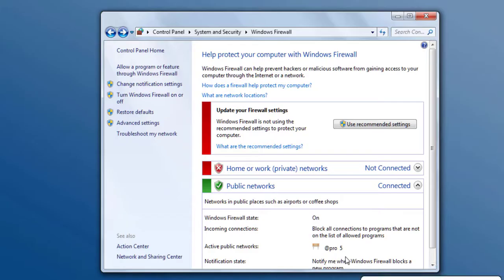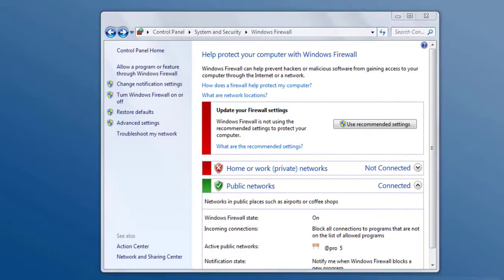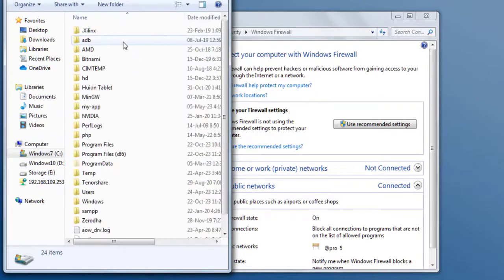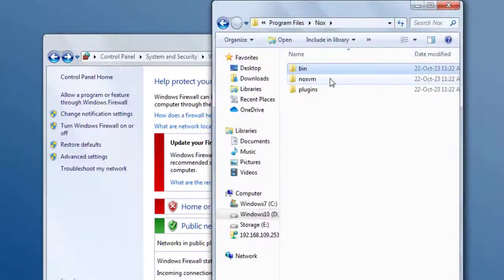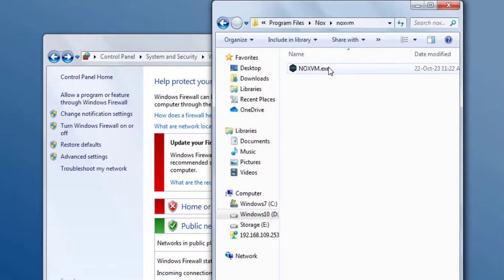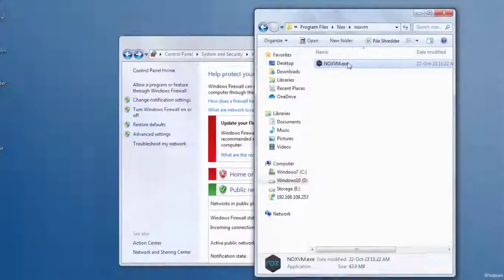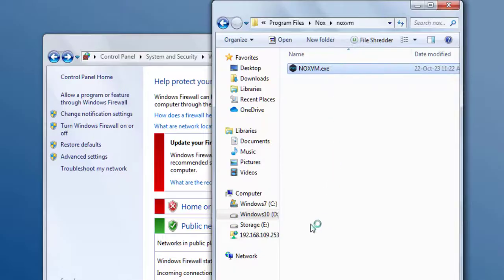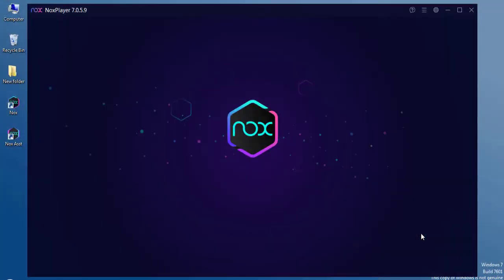If it doesn't work then what you have to do is you have to go to the install directory of the NOX simulator inside the Program Files. So we have to head over to the Program Files and here we have to go inside the NOX directory and inside we have the NOX PM directory so we have to go inside that directory and here we have to run the executable file nox pm.exe.